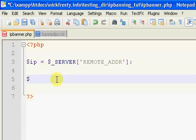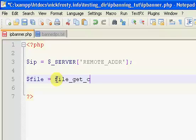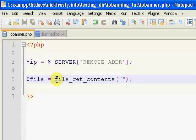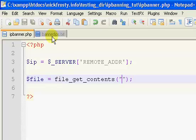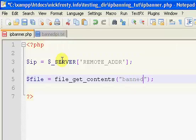Now what we're going to do is create a file variable, and we're going to set it to file_get_contents() with parentheses. Inside the parentheses, inside your quotation marks, this is the name of your banned IP list. So in this case, mine is bannedIPs.txt.